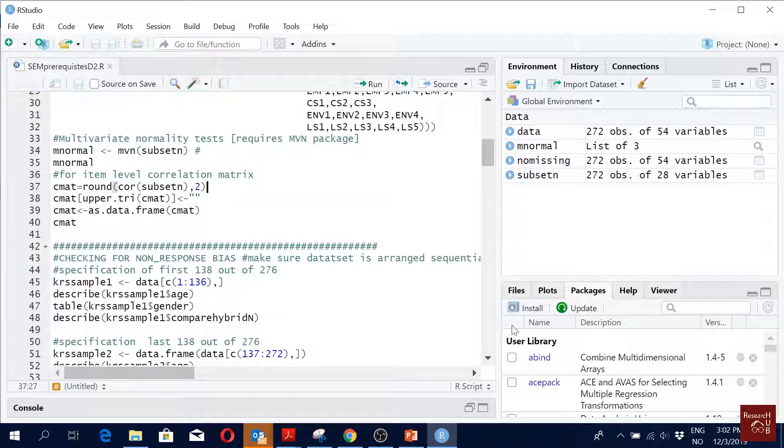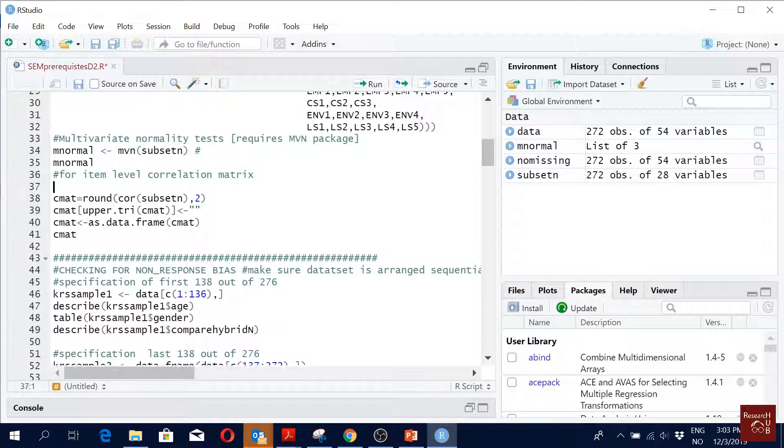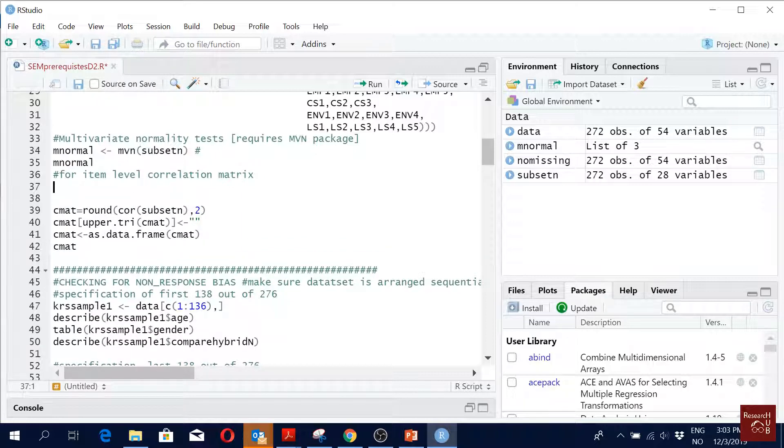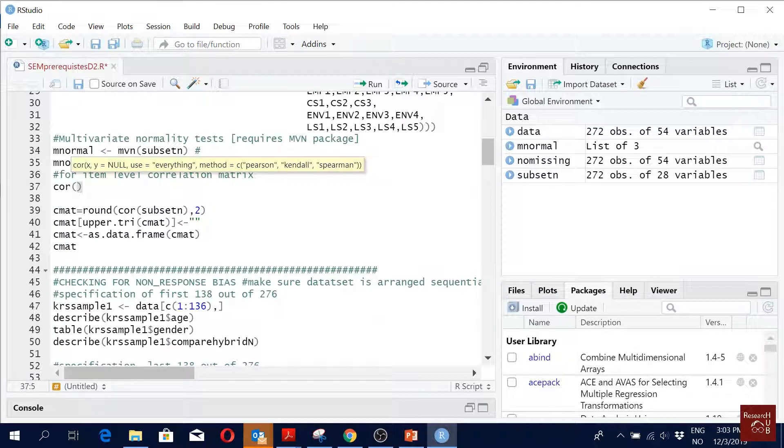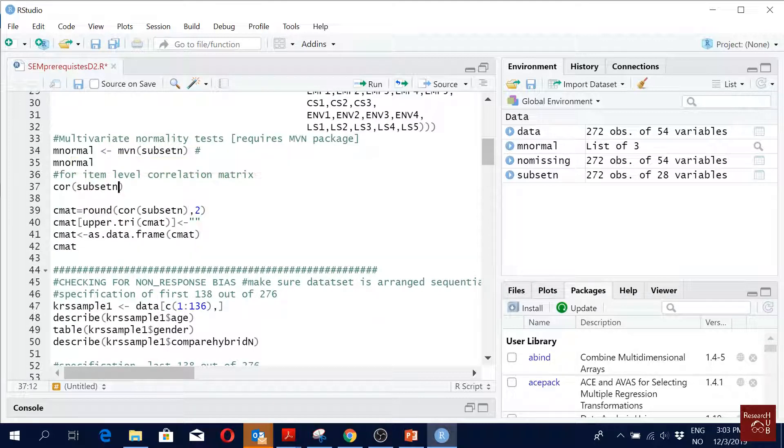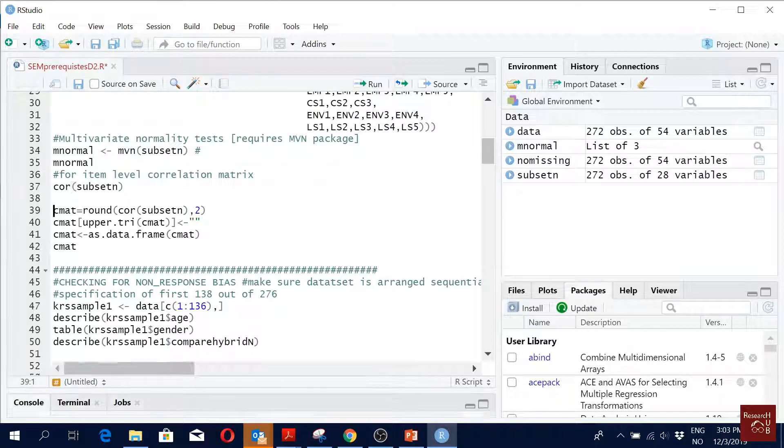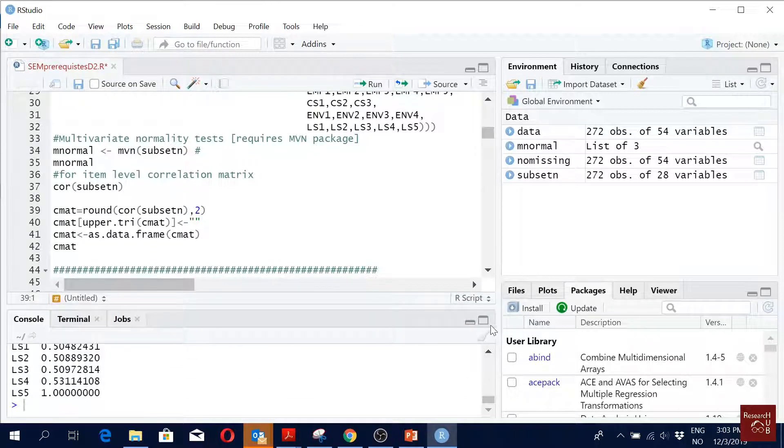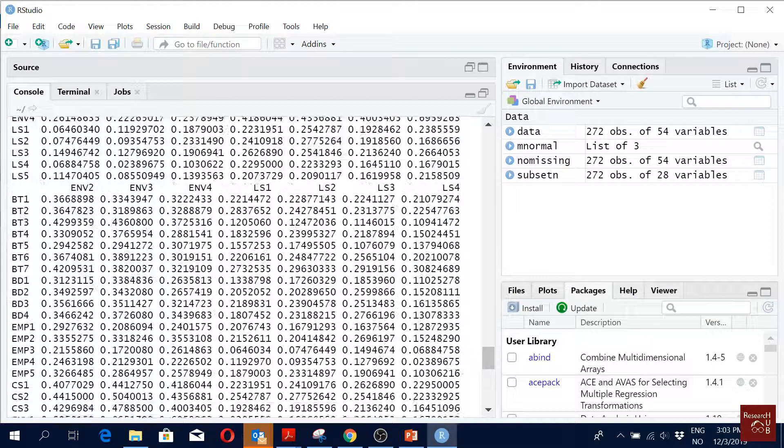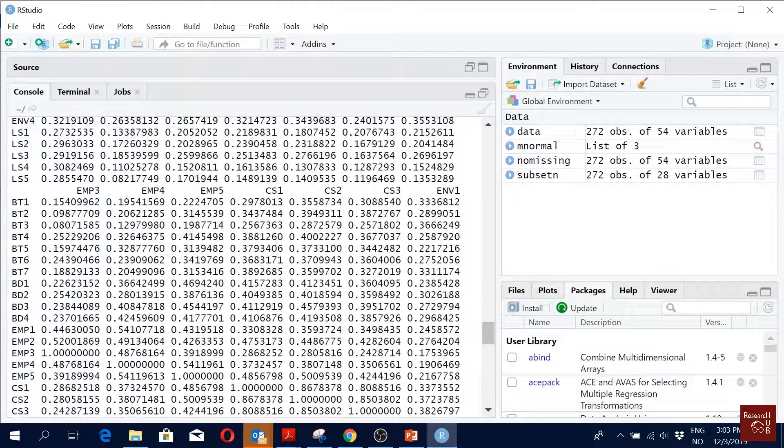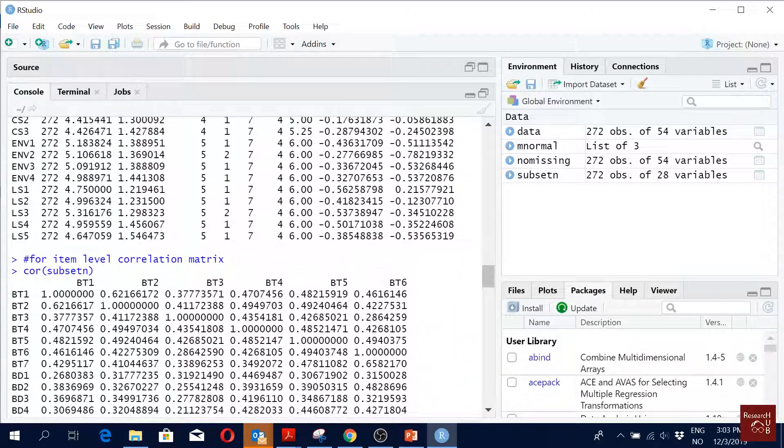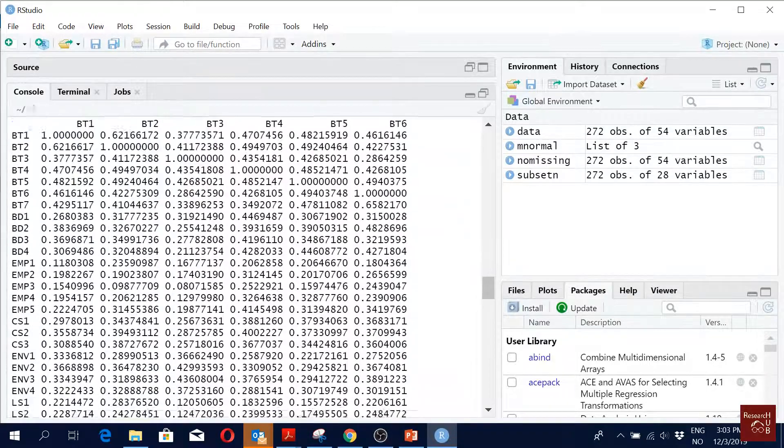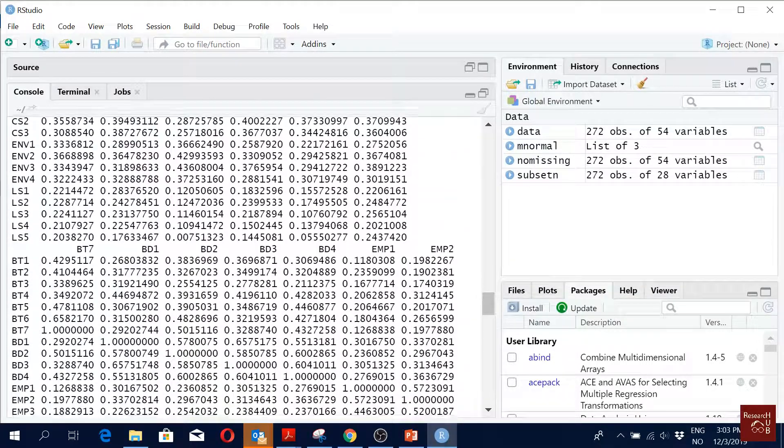So normally the easiest way to get correlation is cor(my_data_file_name), right? But what do I get when I do this? I get something like this: all the correlations among my items, right?